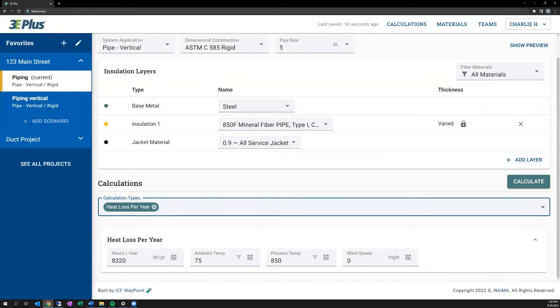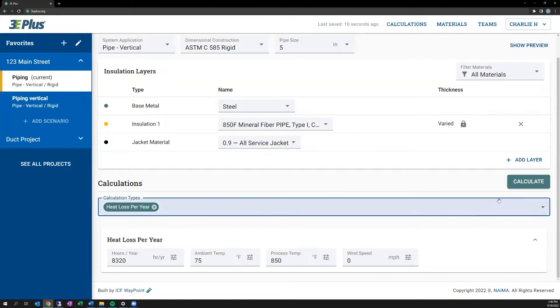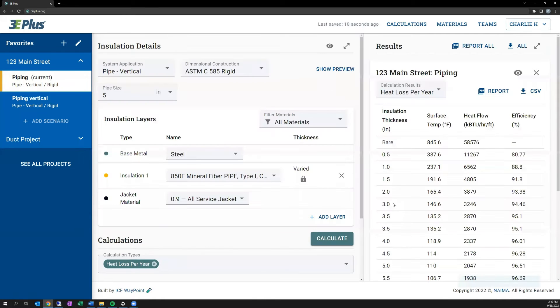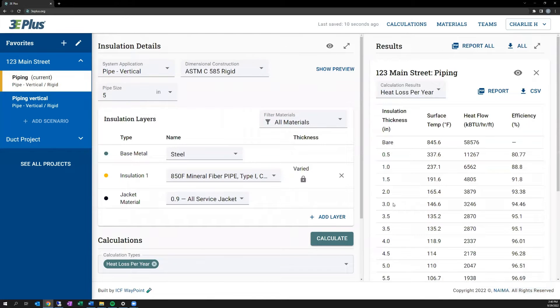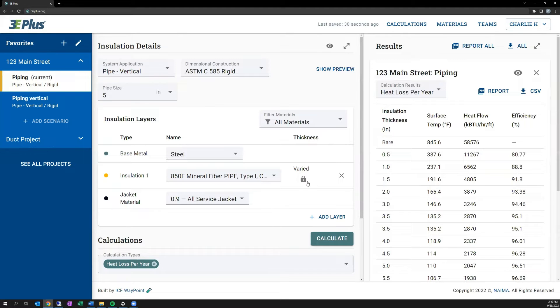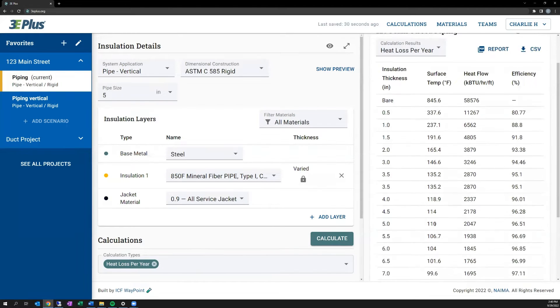So in this case, we'll enter 8,320 hours in a year that it would be operating, and we'll hit the Calculate button off to the right. It will display the annualized results for the same setup that we had under the heat loss calculation. So this will display the surface temperature, the heat flow. But now they're annualized, and the efficiency is included over a range of insulation thicknesses, because again, we set the thickness to varied.